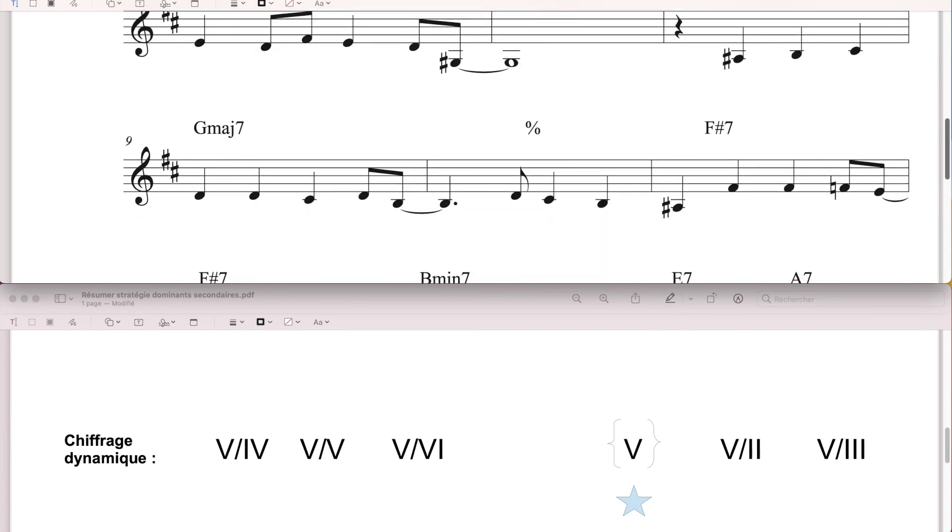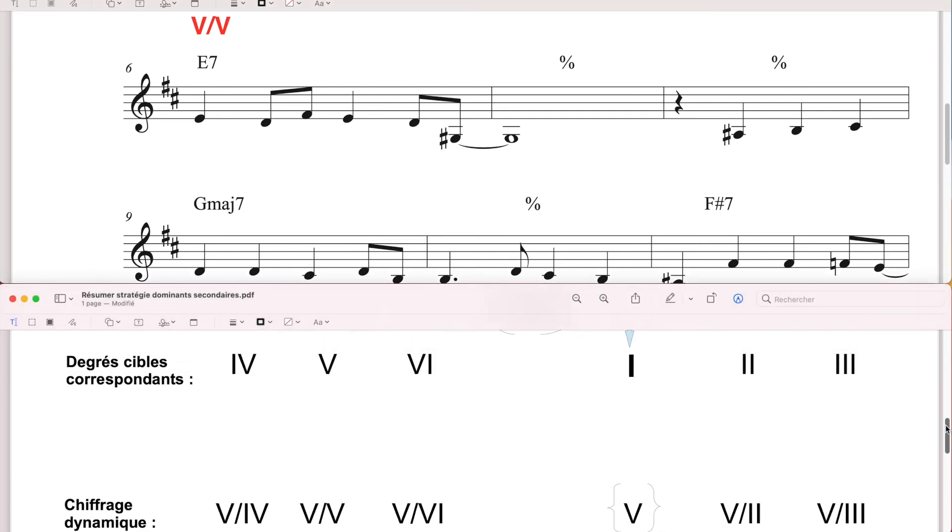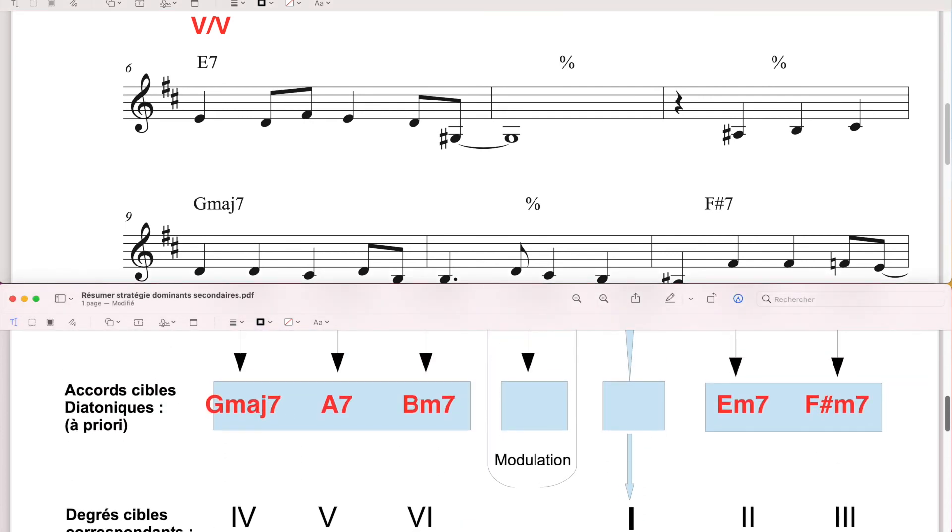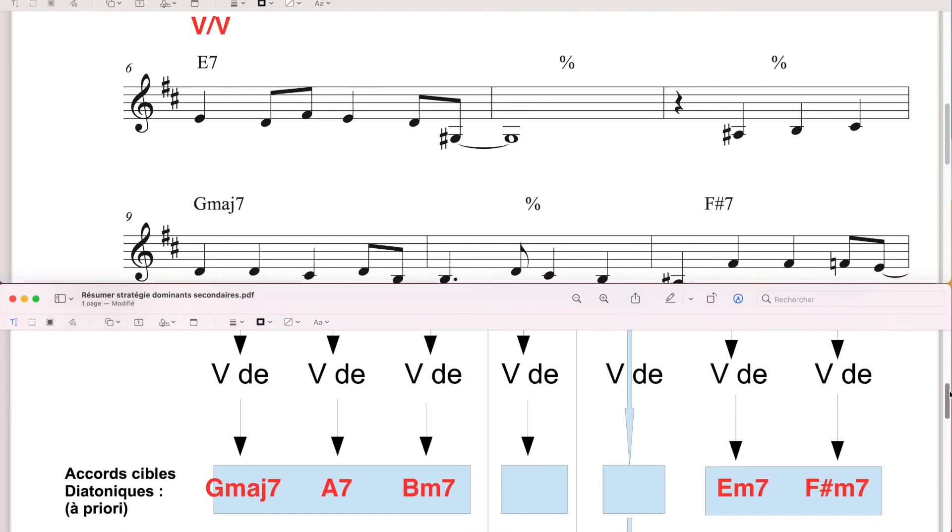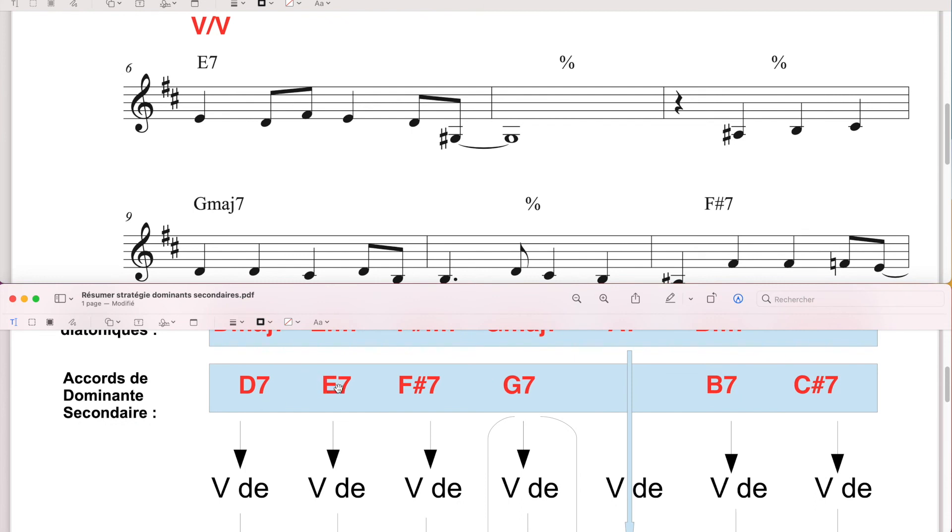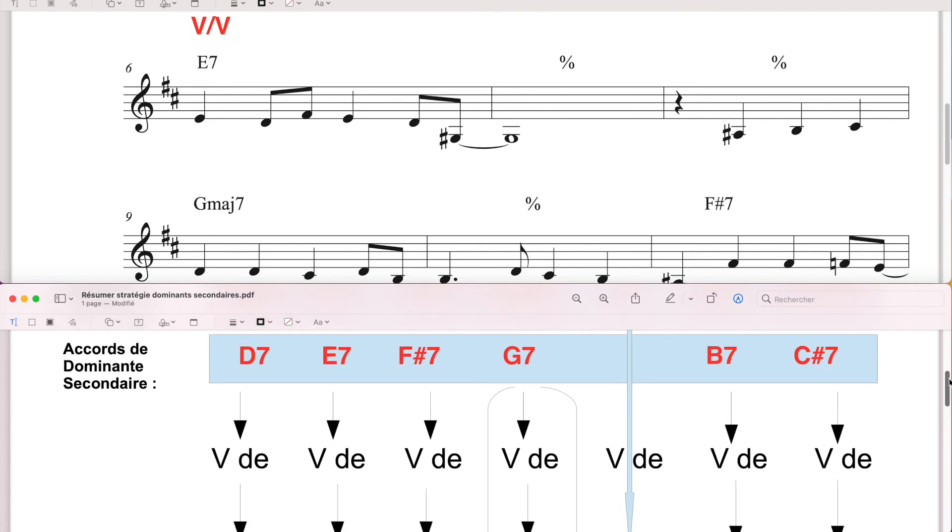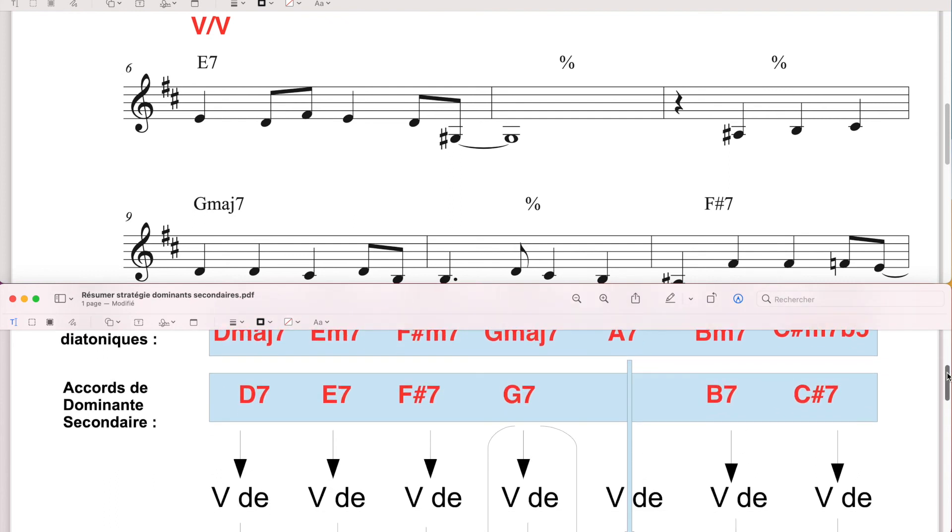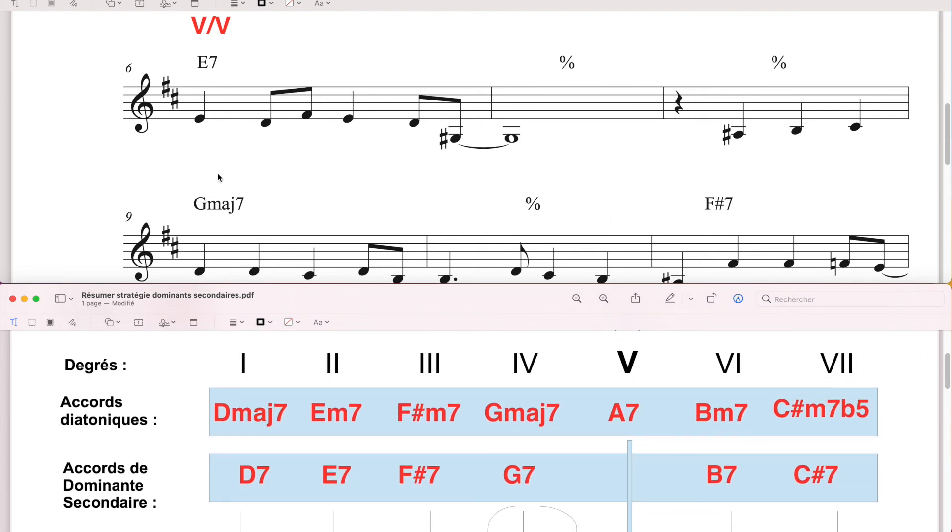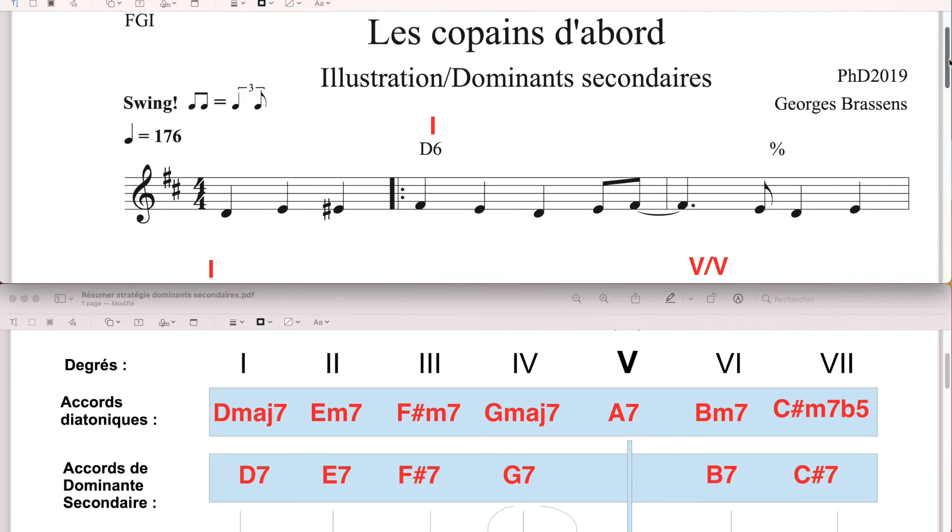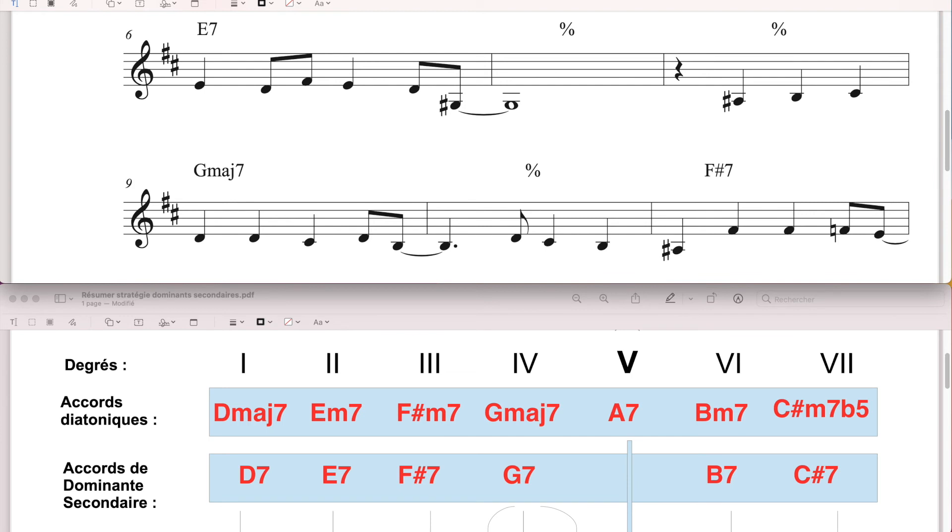Ce n'est pas parce que le dominant secondaire, même s'il a une tendance à se résoudre une carte plus haut par un mouvement de type 5, c'est pas pour ça qu'on est obligé de le faire, évidemment. Si on fait ce qui est prévisible artistiquement, ça risque d'être assez mièvre, donc évidemment qu'on va essayer de créer des effets de surprise ou en tout cas de ne pas renforcer ce genre d'attente. C'est ce qui va arriver ici.